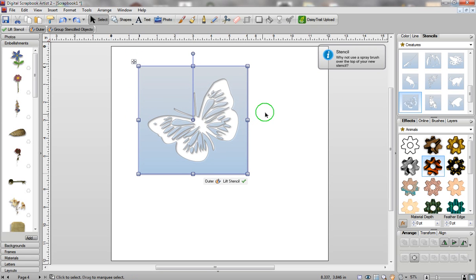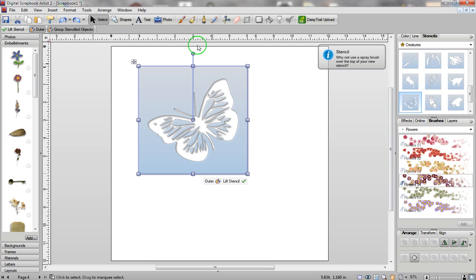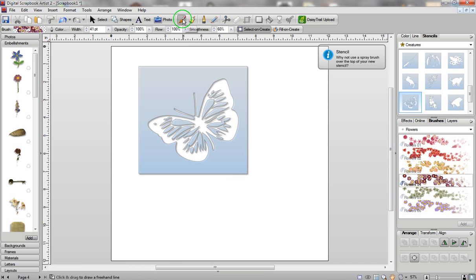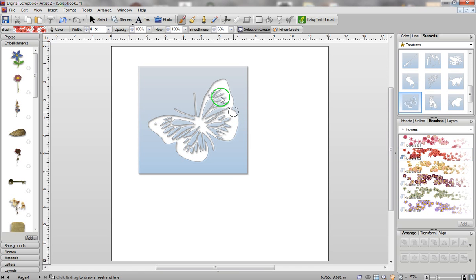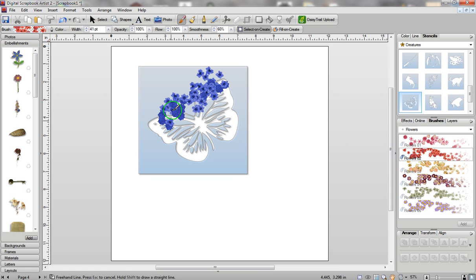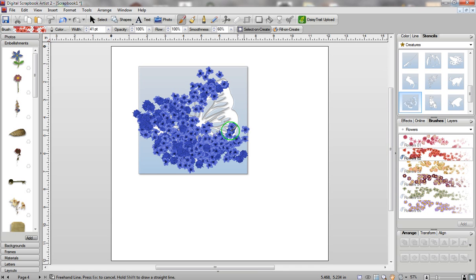Now let's start with something simple. I'm going to go into the brushes, go to the top of the screen and click on the brush. You don't have to use the flowers — you can use any of the brushes that come with Digital Scrapbook Artist 2, or you can create your own. I'm just going to click on this brush and start drawing on top of my stencil.